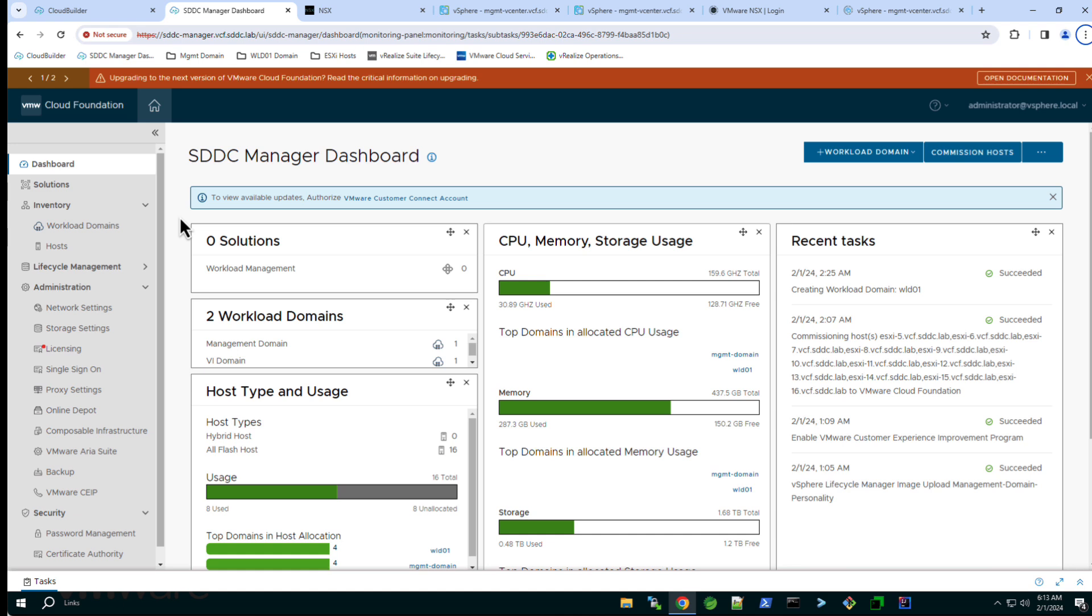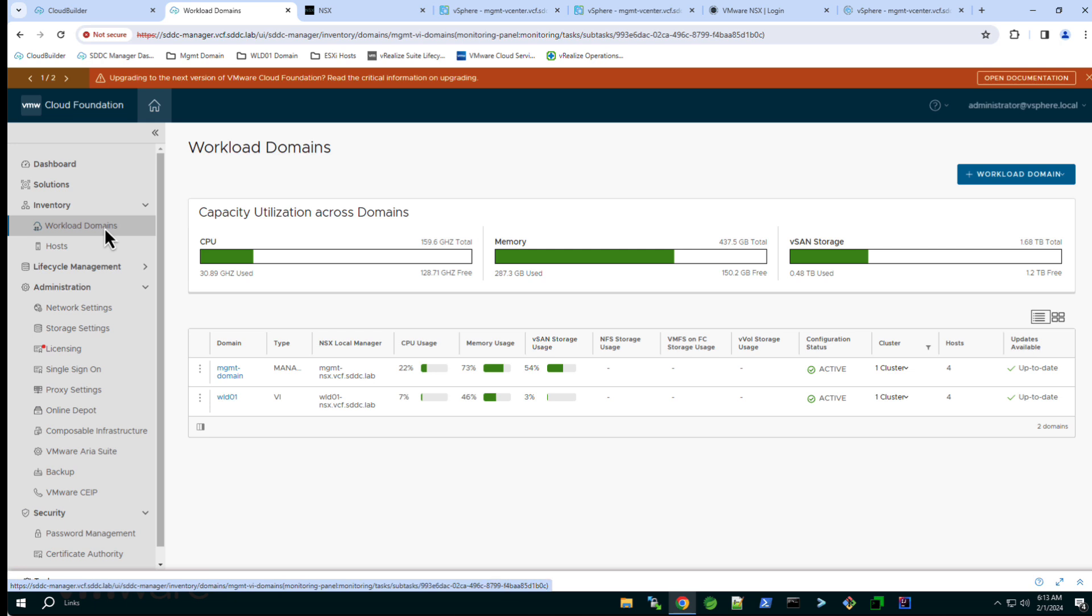From the SDDC manager dashboard navigate to workload domains. Here we see there are two domains deployed, the manager domain and a virtual infrastructure domain named WLD01. From the summary view we see the WLD01 domain currently has one cluster which is comprised of four hosts.